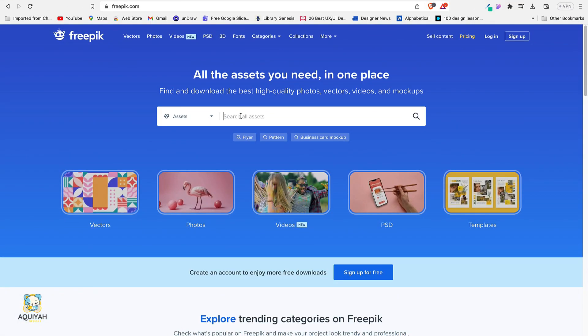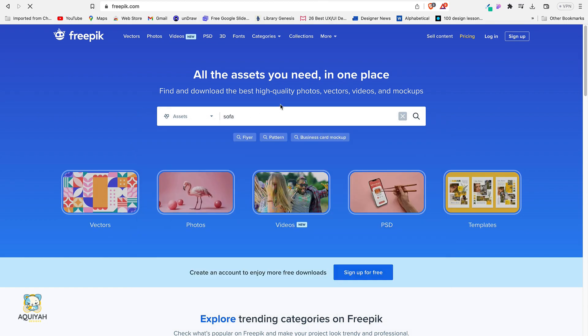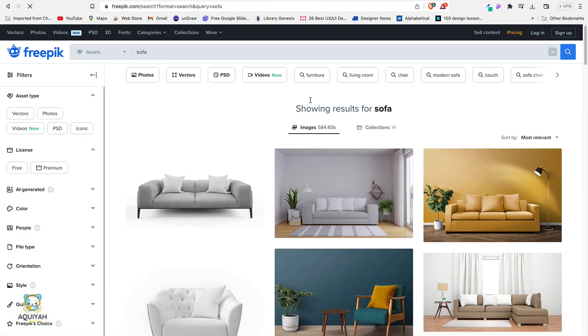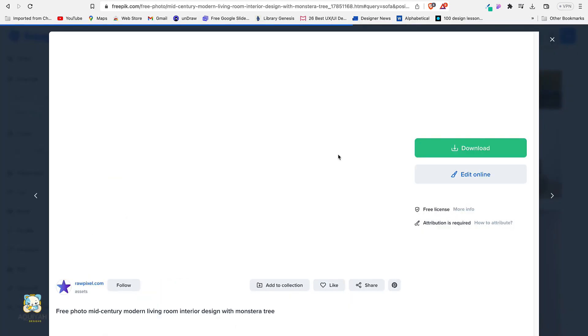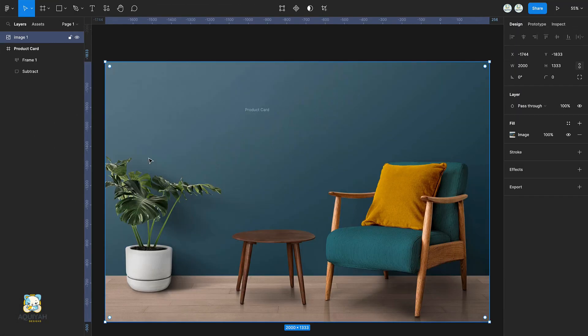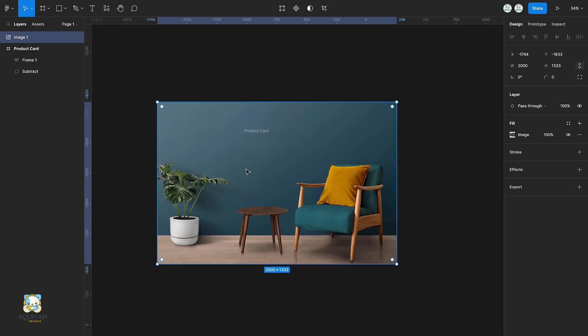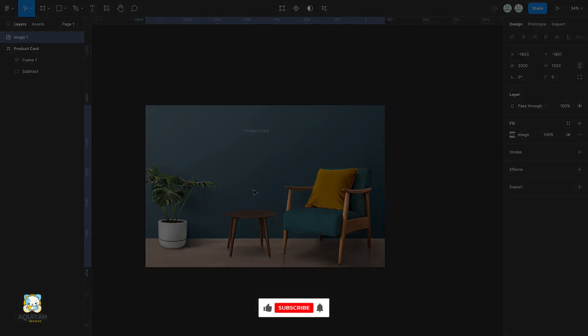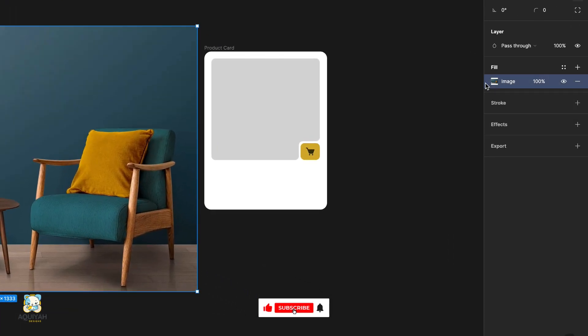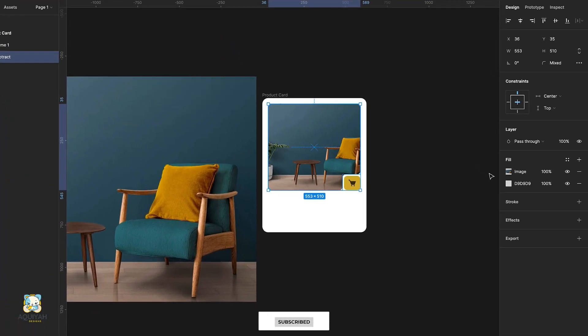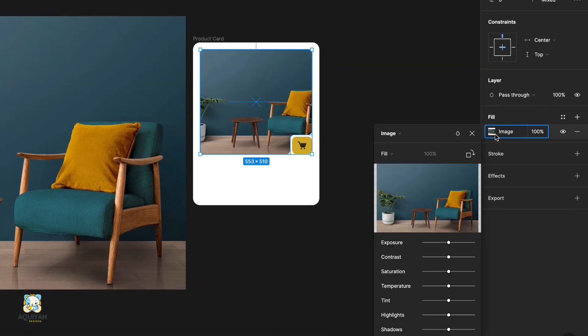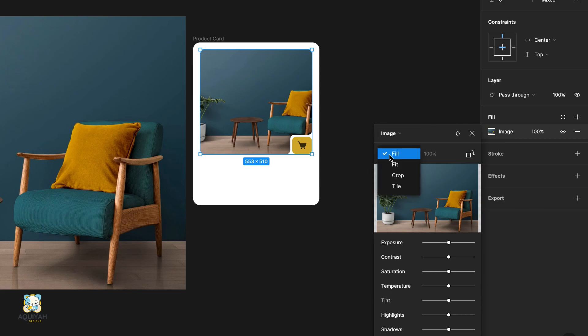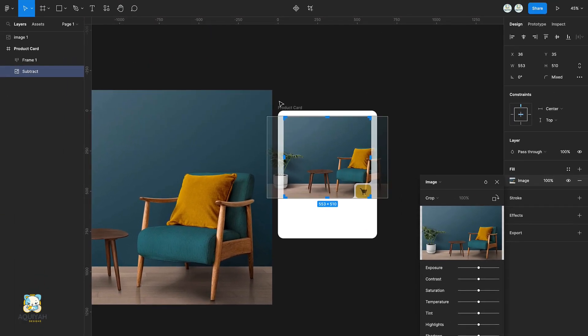Go to the Freepik website and search for the image of a sofa. Select the image you like and download, or just copy the image and paste it in Figma. With the image selected, copy it from the Fill. Select the rectangle and paste it in there. Crop the image and adjust its size.